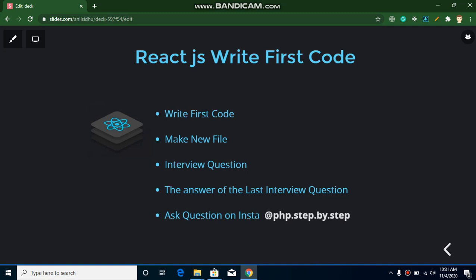So now let's get started with the points of this video. First of all we will create our first change in the React.js code, then we will create a new file. After that I will answer the question of the previous video that I asked you: what is the alternative of npm? Then I will ask you one more question. And if you want to join me on Instagram then here you can join, this is the ID for the Instagram account.